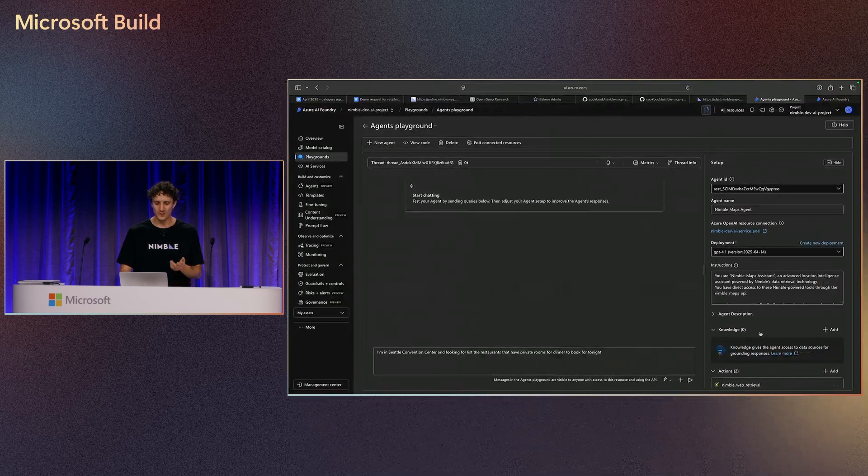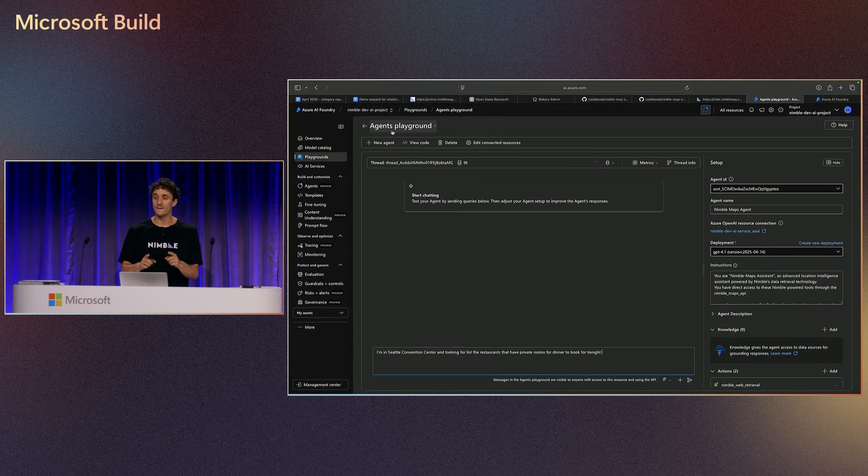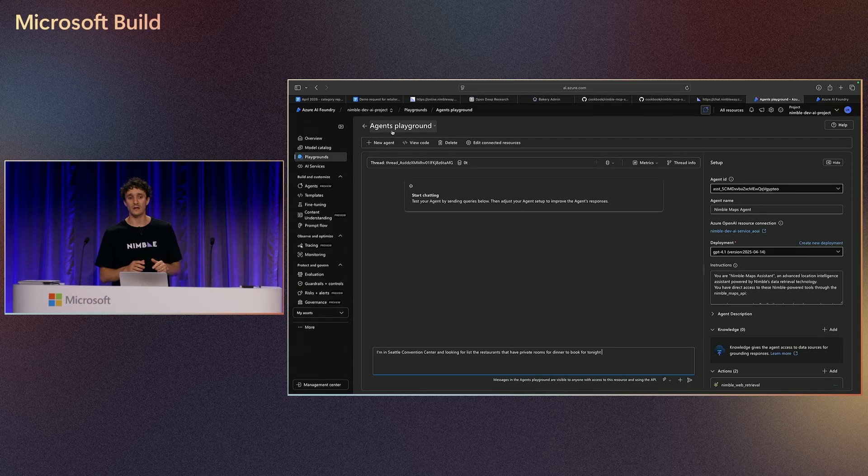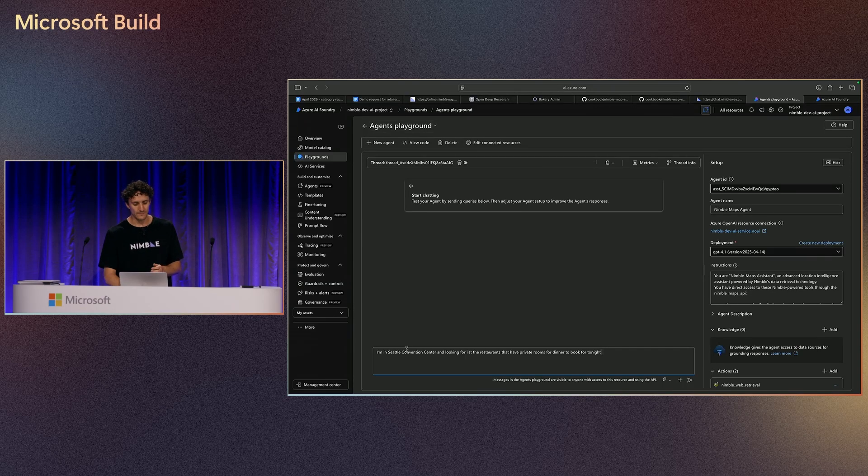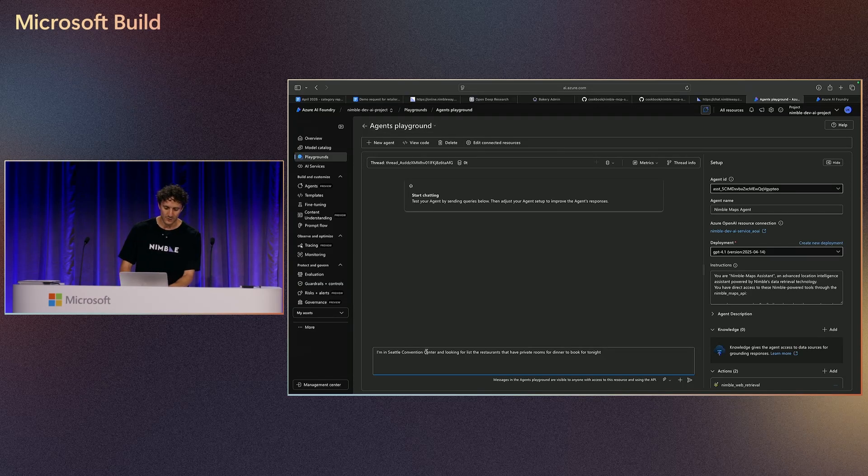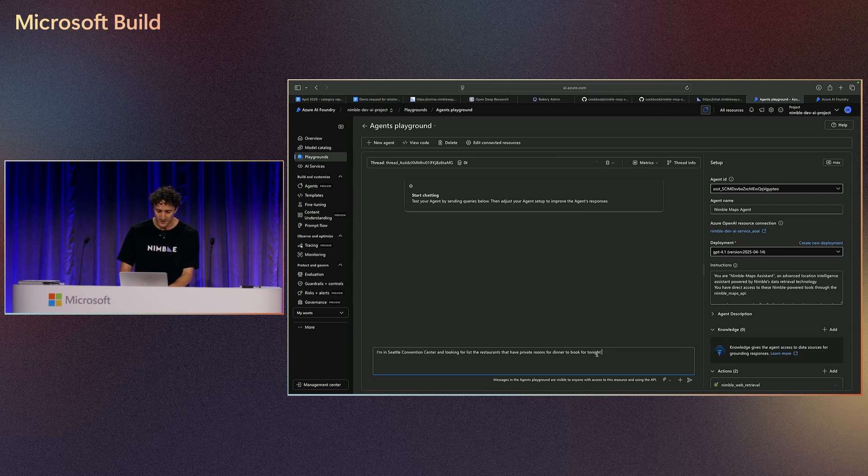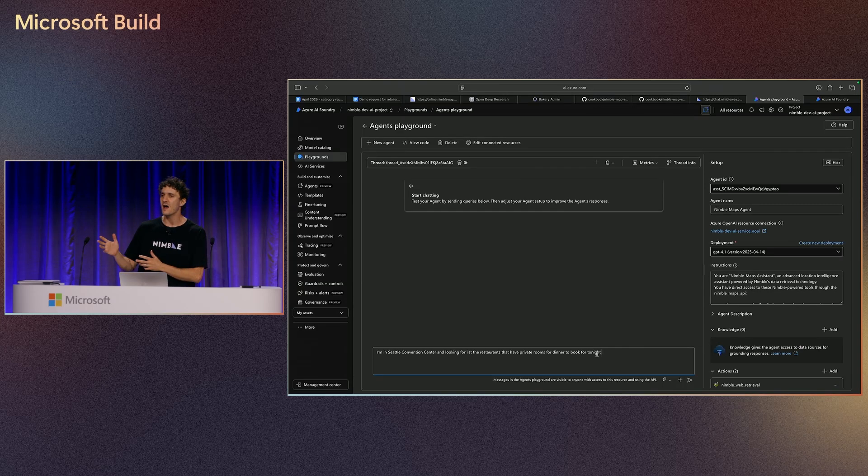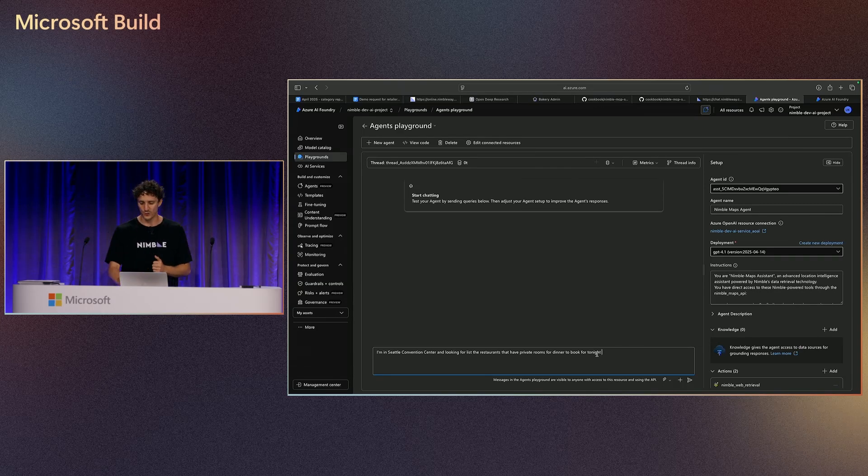So let's go to Foundry. I'm going to the agent playground, and that's been available for all of you directly from today. And I'm telling it, I'm at the Convention Center. I'm looking for restaurants, but let's say that I want to have a private room because I have a great meeting for somebody that I met today, and let's see what we have.